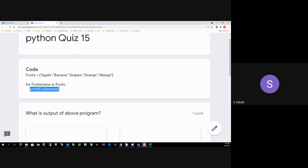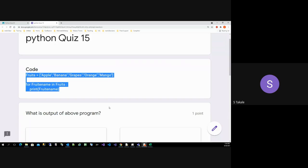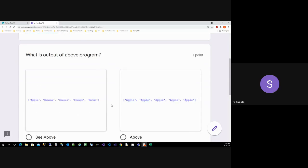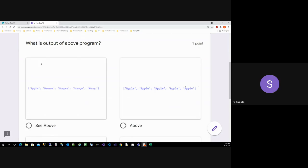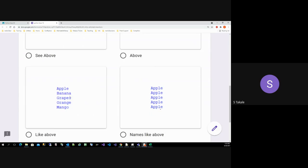What is this gonna print? So we are asking: what is the output of the above program? This is the code, right? So what is the output of this program? There are options. First option: is it gonna print apple, apple, apple, apple, apple repeatedly? Or is it gonna print apple, banana, grapes, orange, mango on separate lines? Or is it gonna print apple, apple, apple, apple, apple on separate lines?